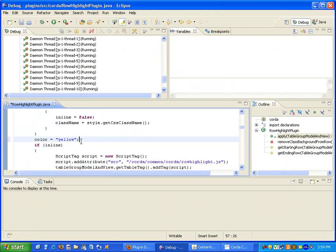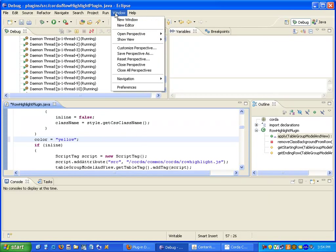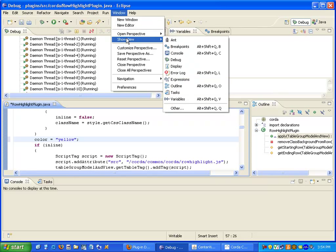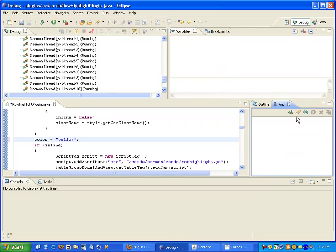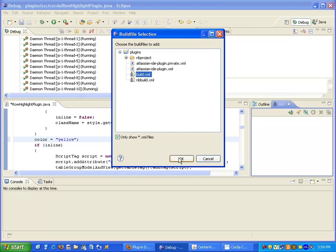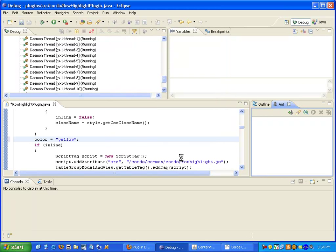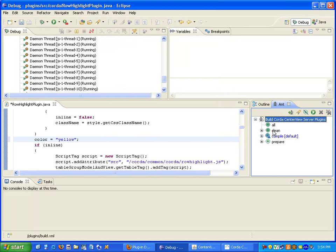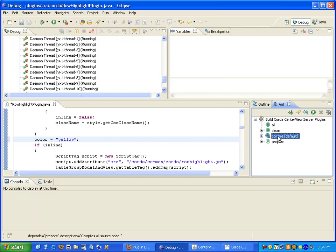Now we need to compile this new code. So I'm going to switch my view to the ANT view. And I'm going to add build files. And under plugins select the build XML file. And now I will run the compile target.